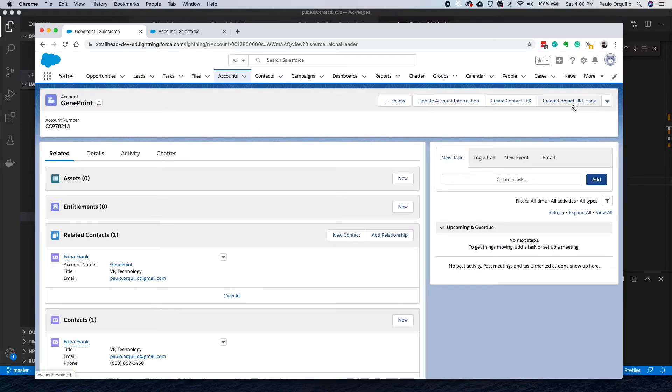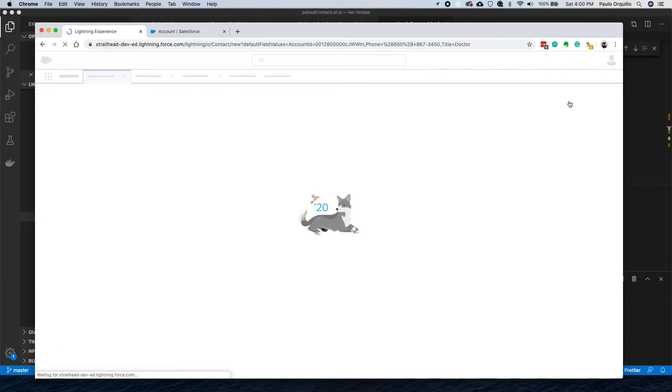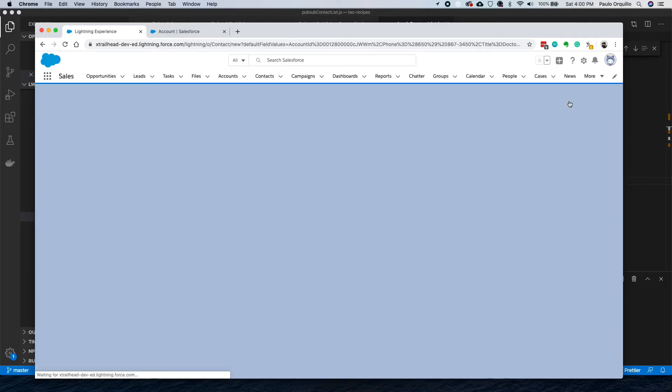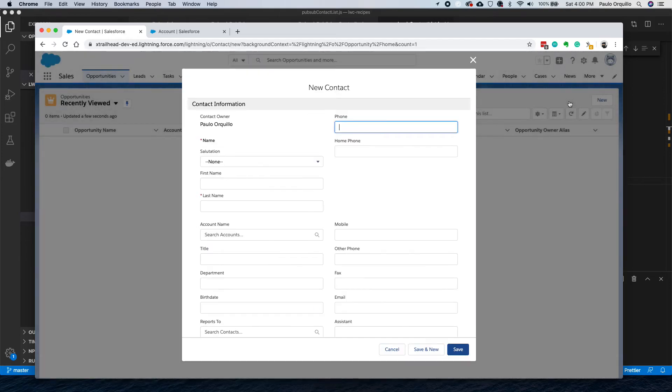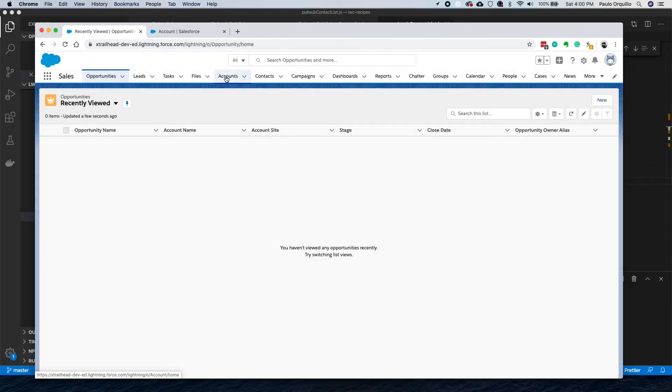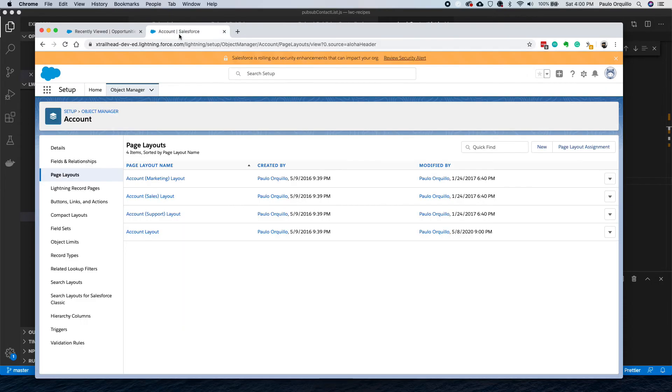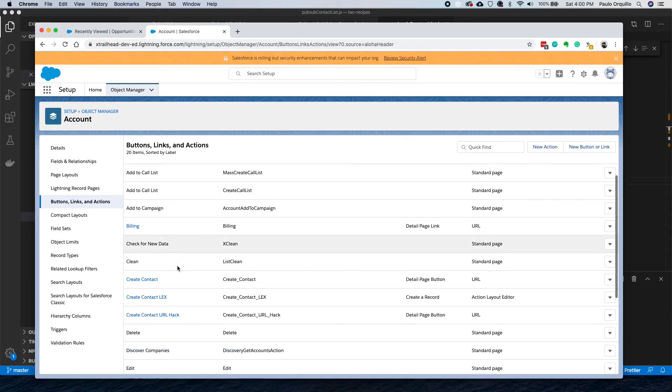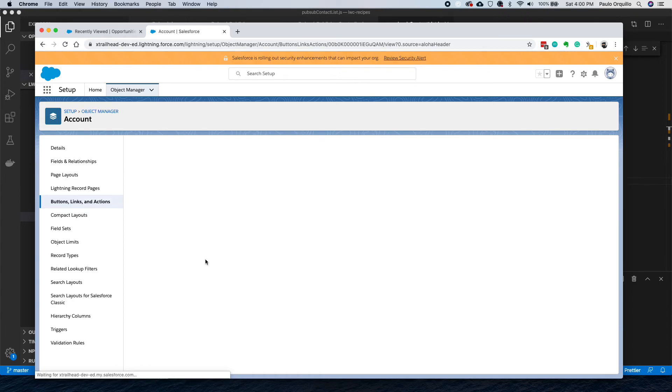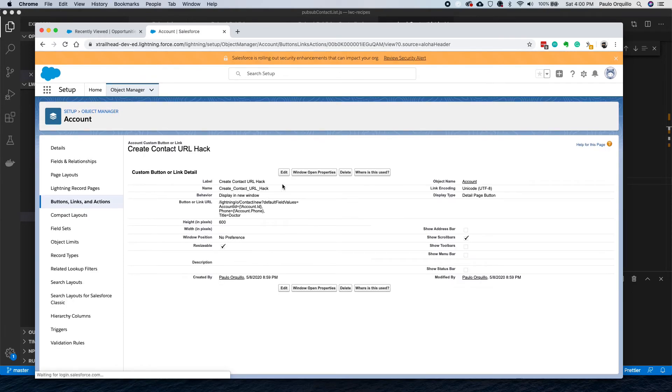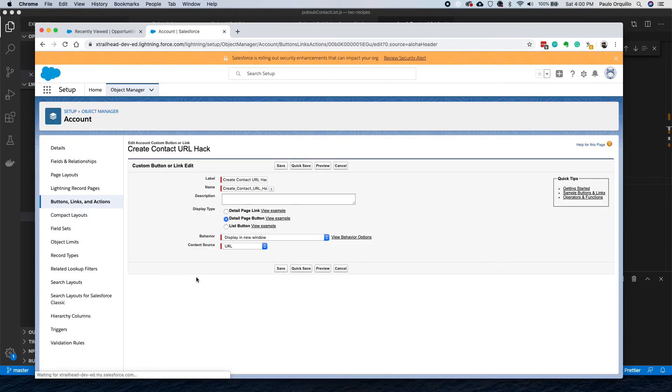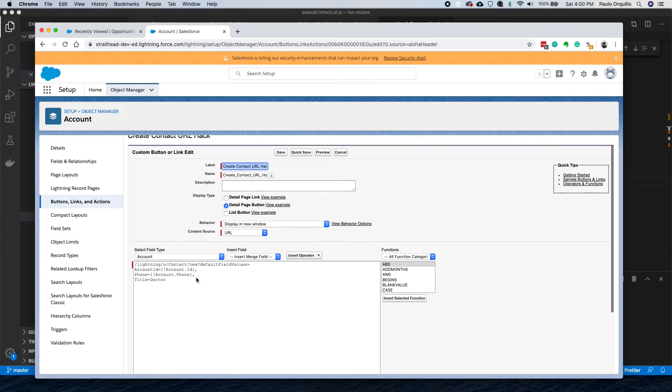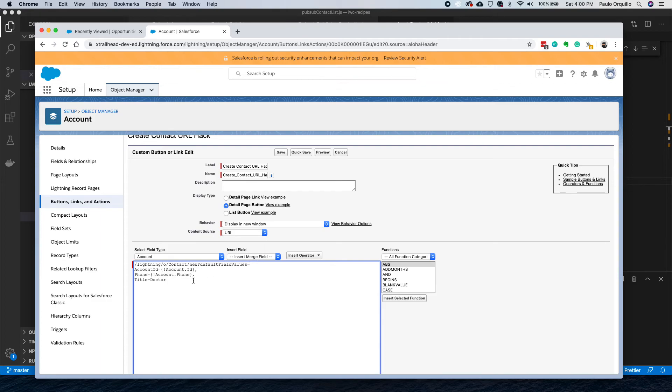Click on Create URL Hack. Oh, that was strange, it redirected somehow. Let's try that again. Let me check that we have that button correctly configured. Lightning/Contact/new?defaultFieldValues, account ID. That looks right.